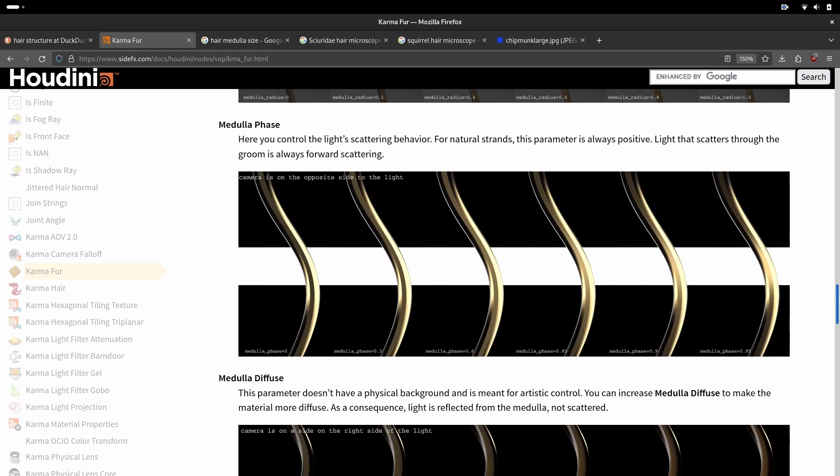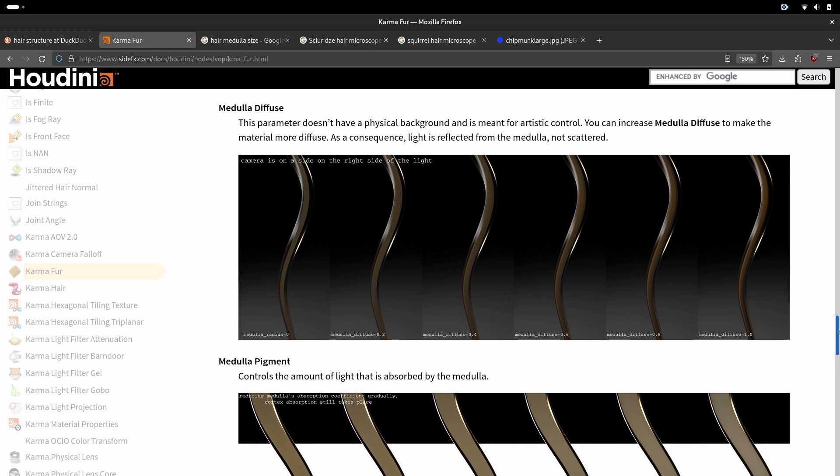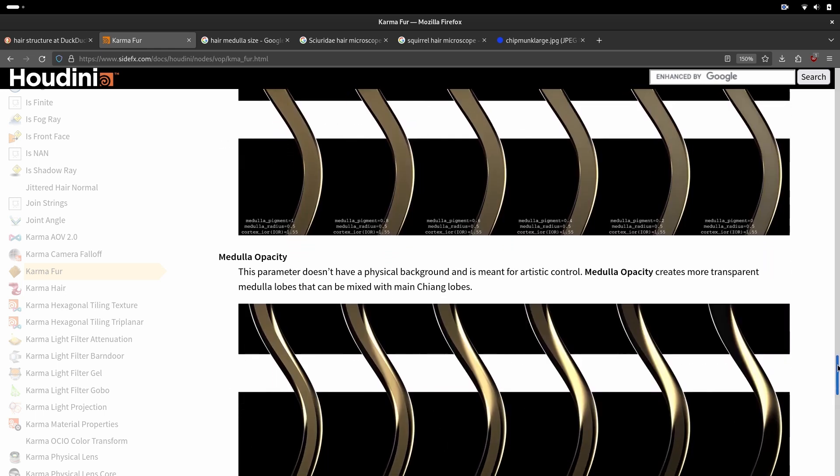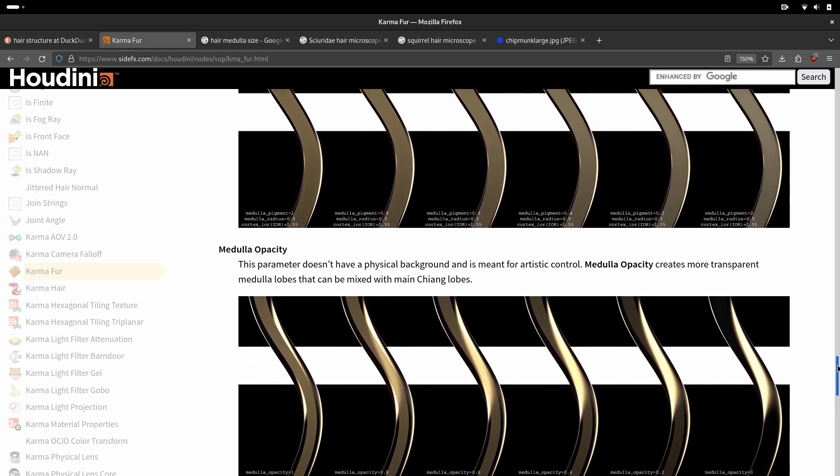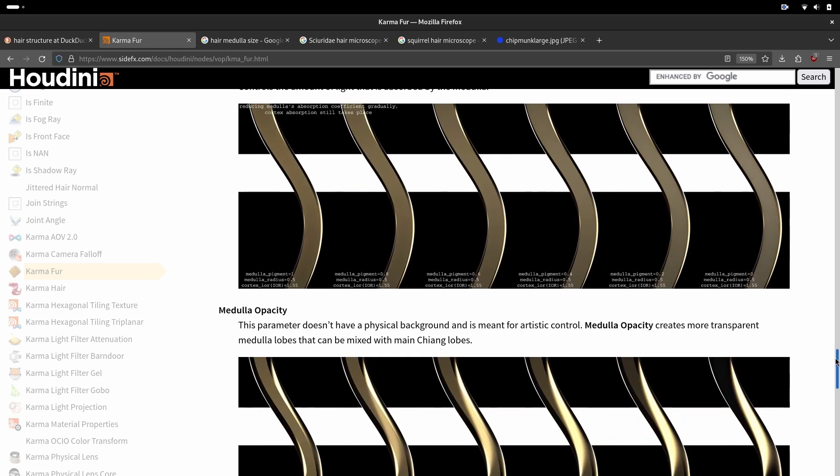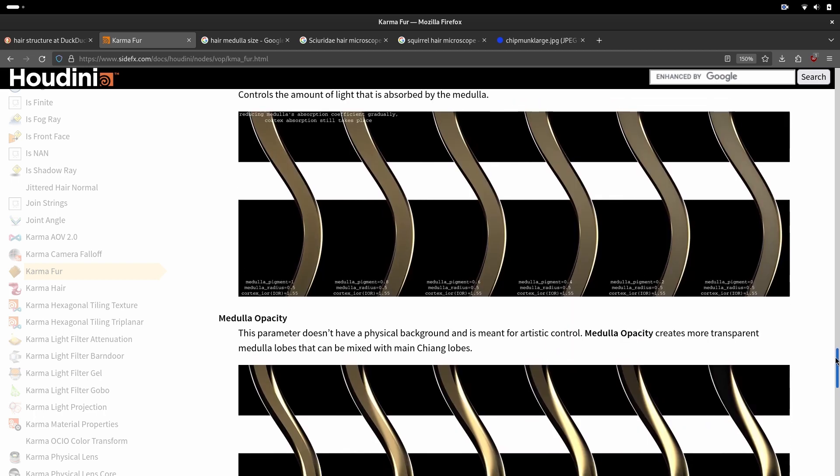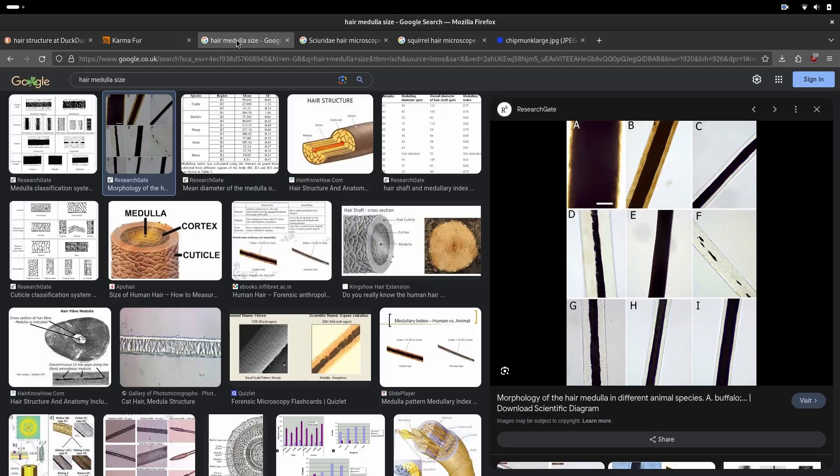This is medulla phase controlling the scattering of medulla. Medulla diffuse, medulla pigment, medulla opacity will give us control over how solid the medulla is and how much light goes through, which we will see in real life.